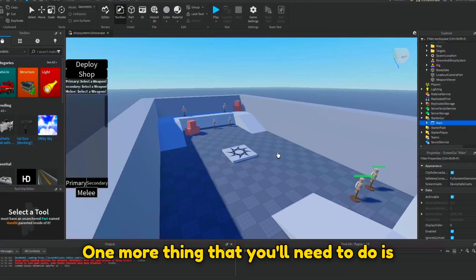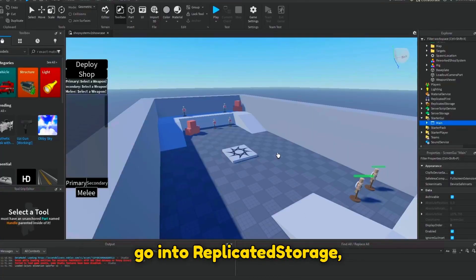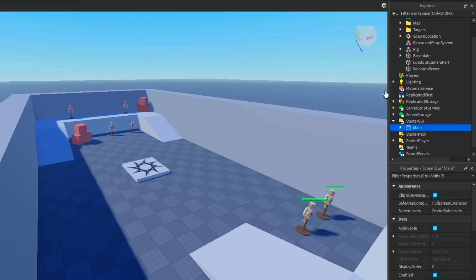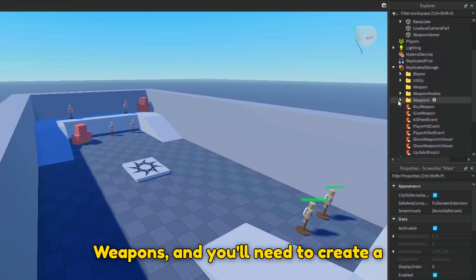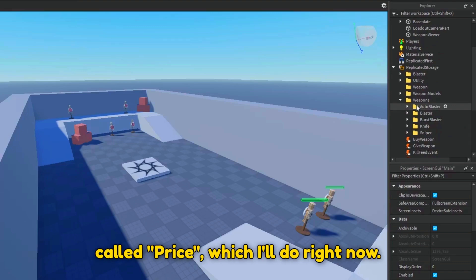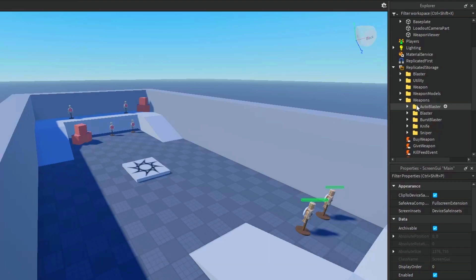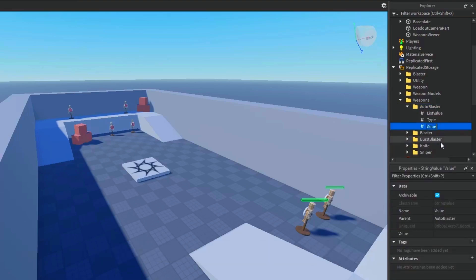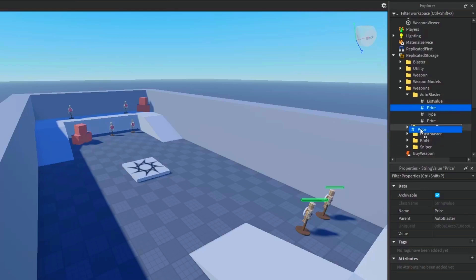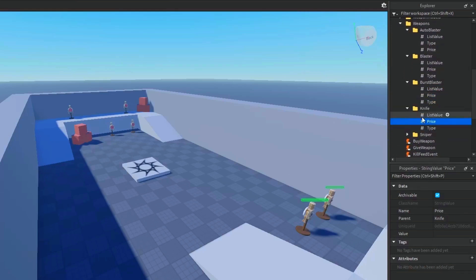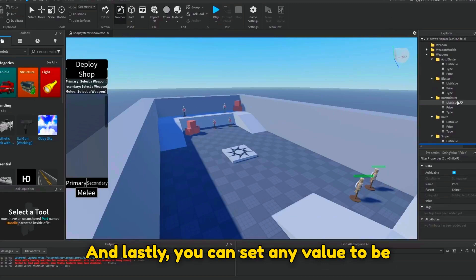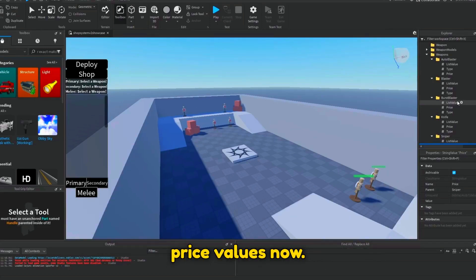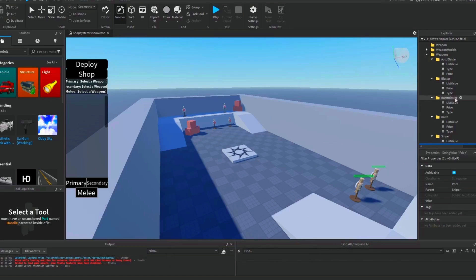One more thing you'll need to do is go into replicated storage, weapons, and create a string value inside of each weapon folder called price. You can set any value to be the price of the weapon. I'll set the price values now.